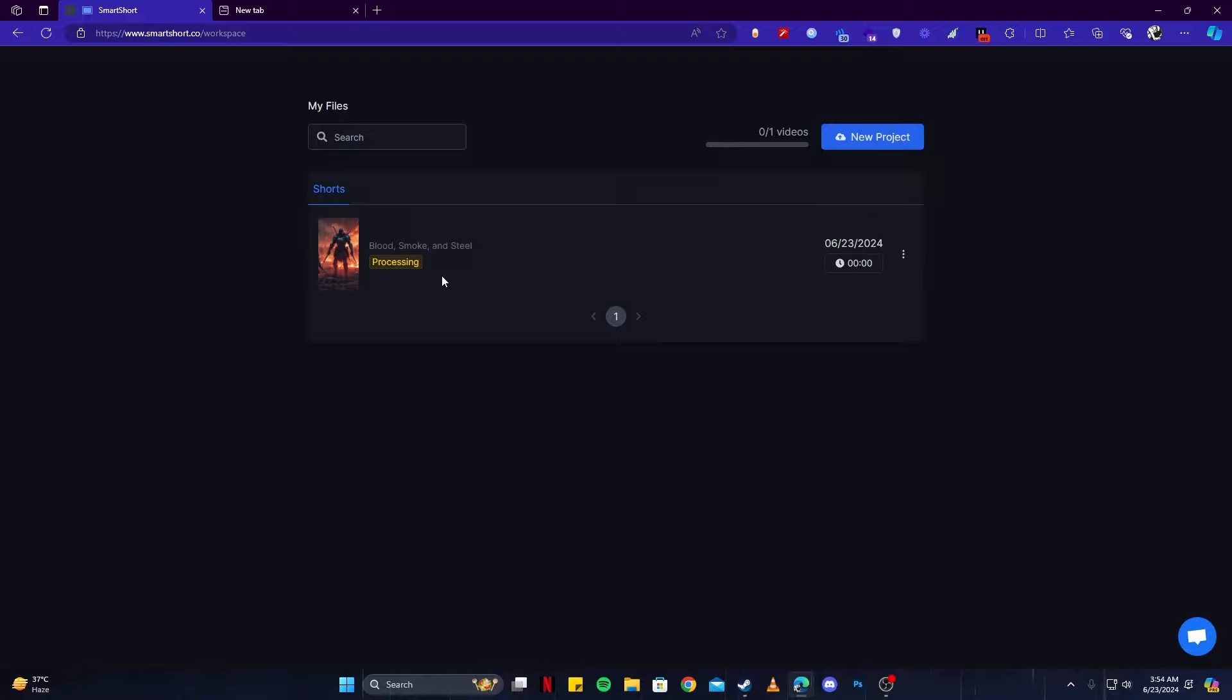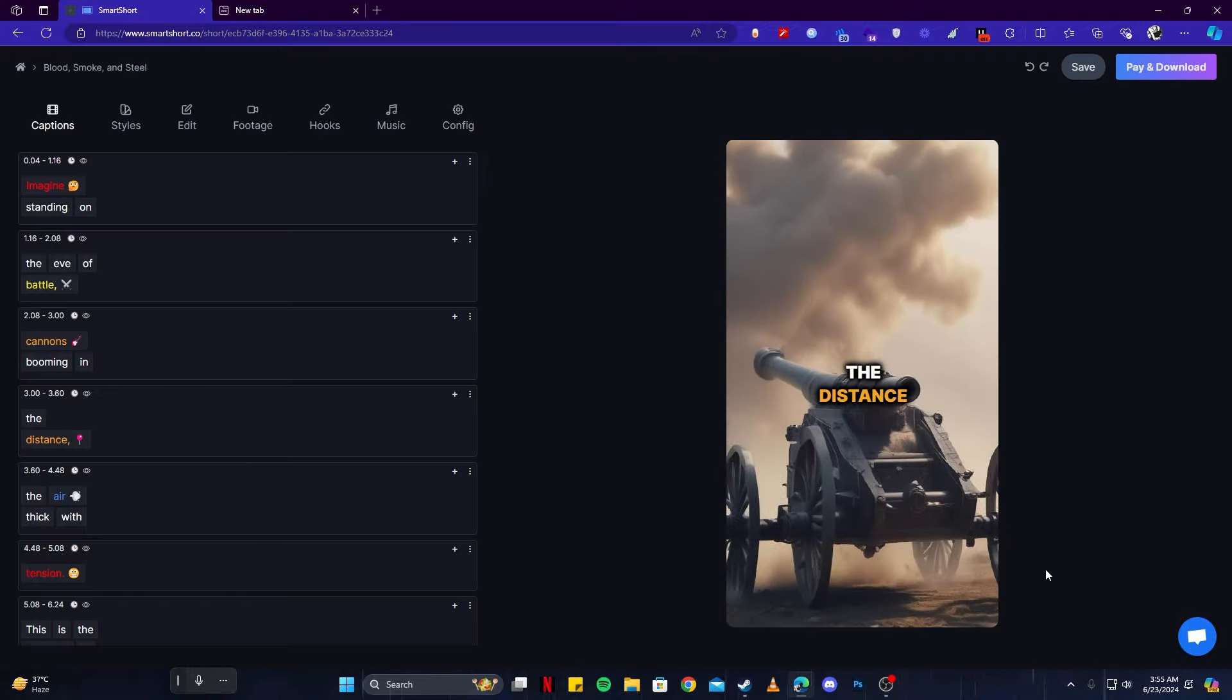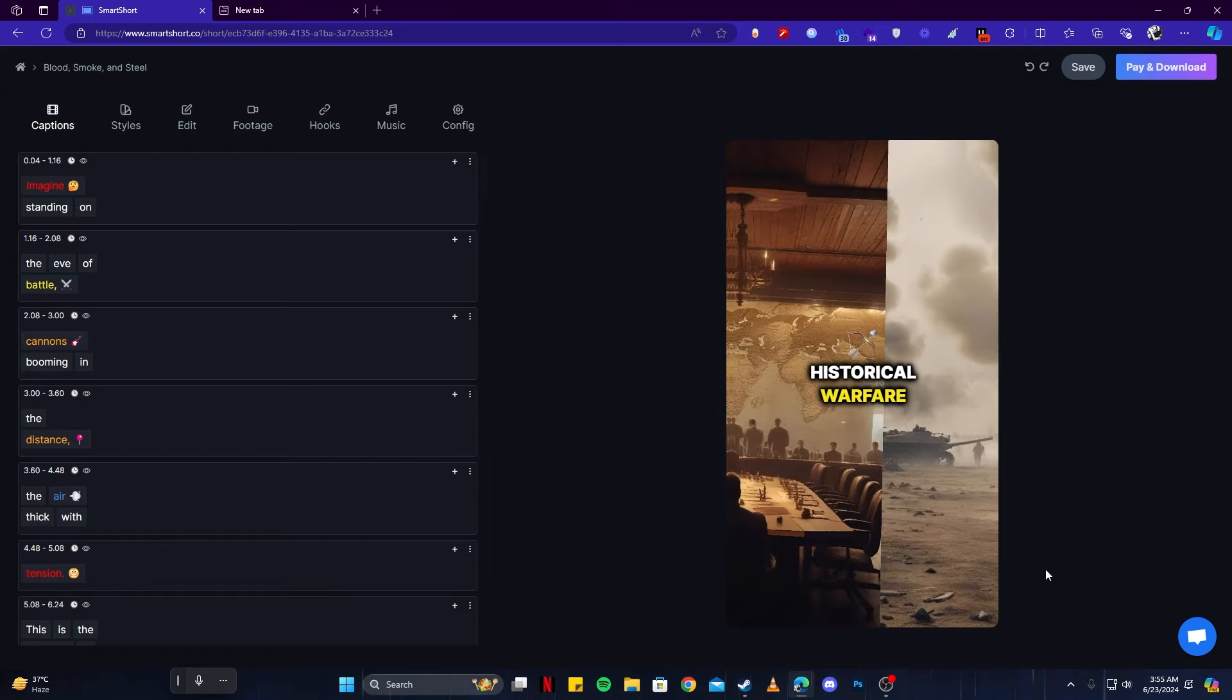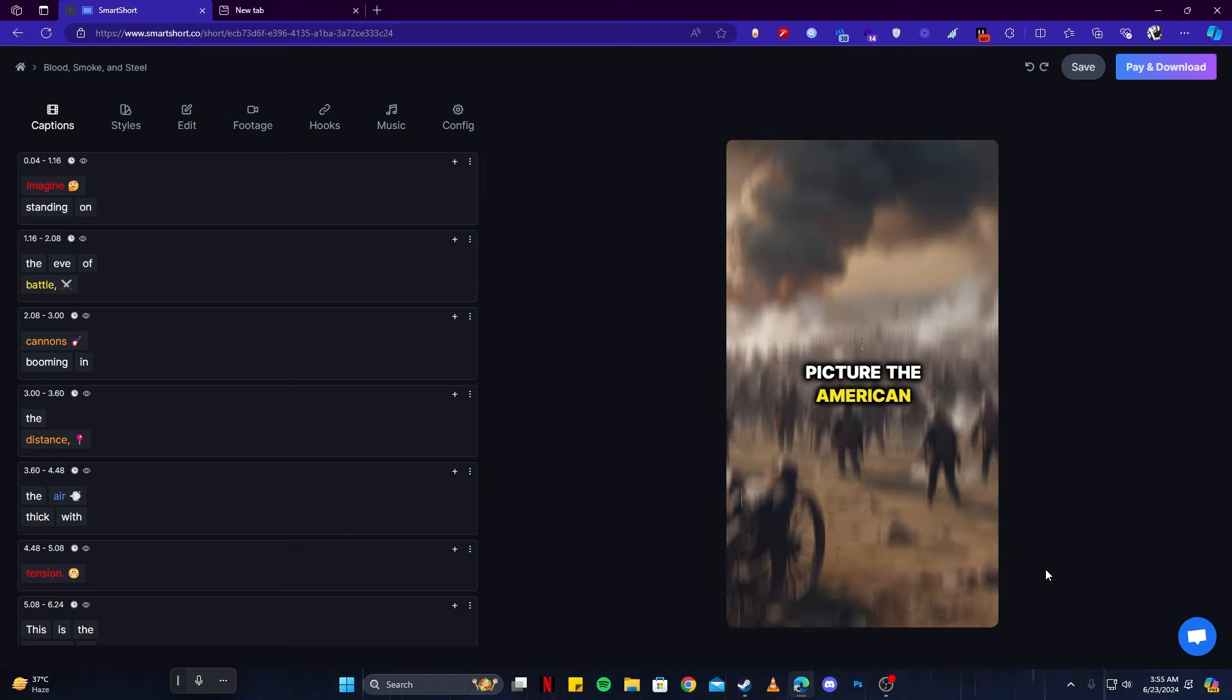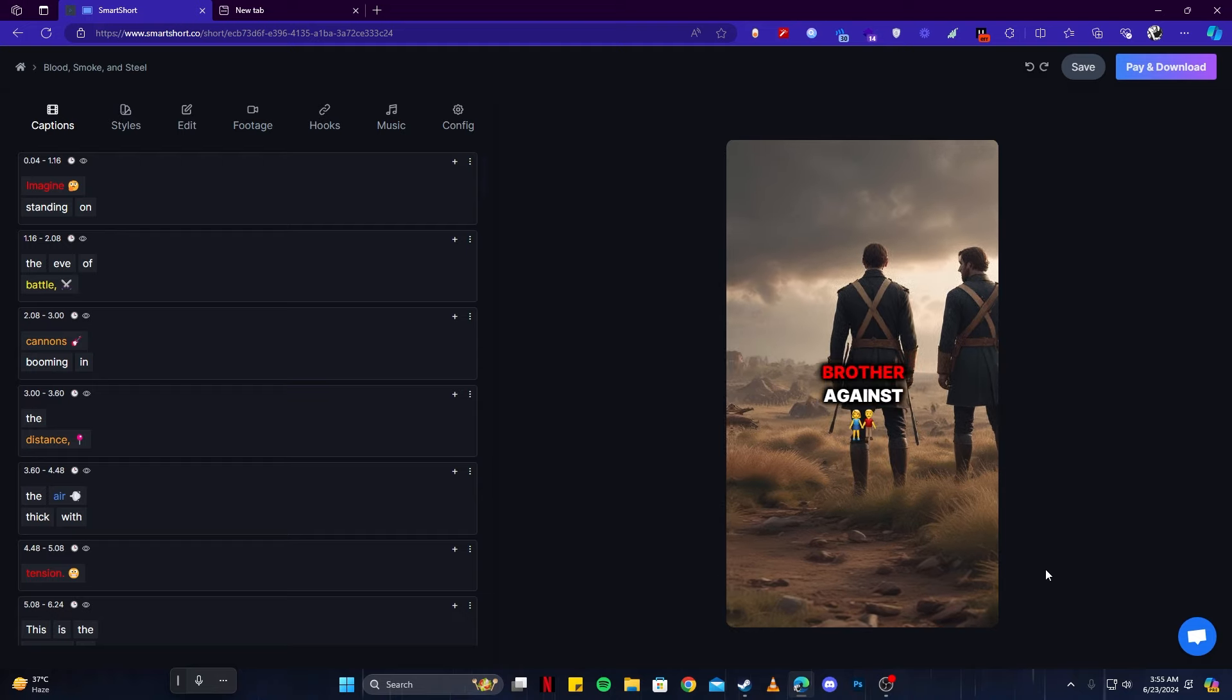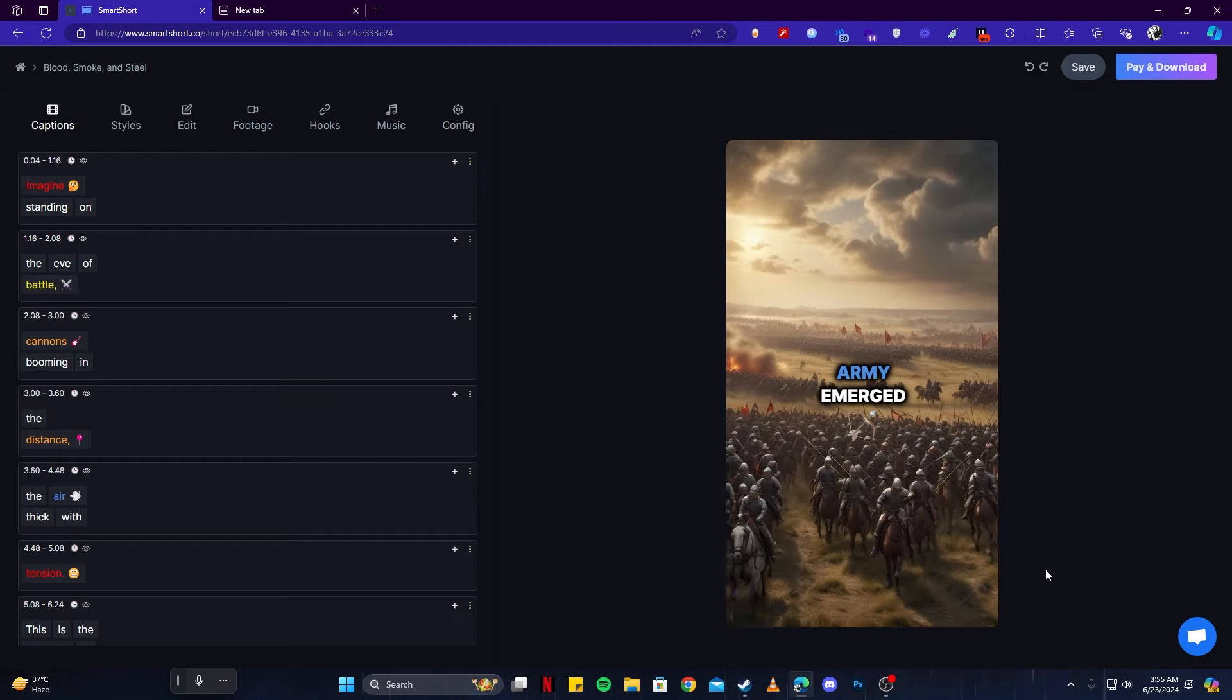On this page you can see the progress of that, as it will show up right away. Now it says processing, so just sit back and relax. It won't take a lot of time and will be done shortly. Now our historical video is ready. We can click it and have a look. Standing on the eve of battle, cannons booming in the distance, the air thick with tension. This is the world of historical warfare, a world where strategic minds clashed and soldiers fought for survival.